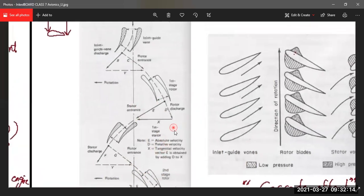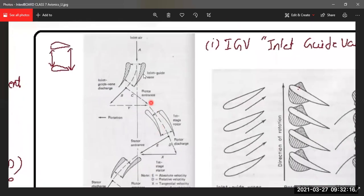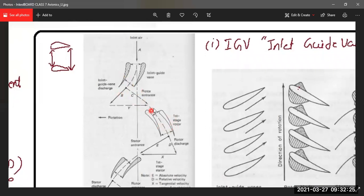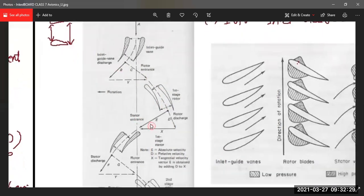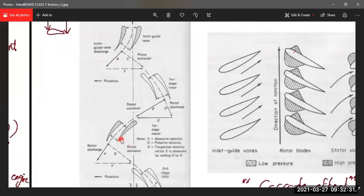The stator's main purpose is to direct the air at a proper angle onto the next rotor — not primarily to increase pressure, though a small pressure rise does occur in the stator's divergent section. So: air comes in, inlet guide vanes change the direction, it enters the first stage rotor, pressure increases, then the stator directs it at the correct angle for the next stage.